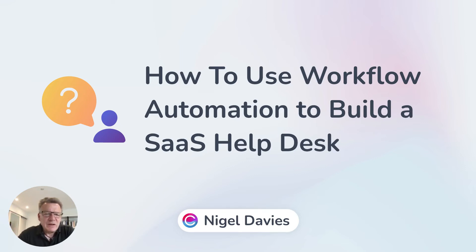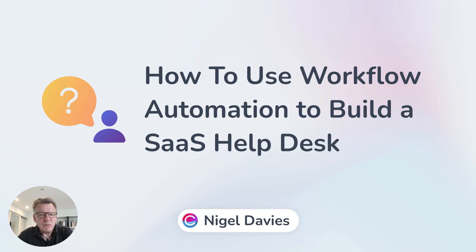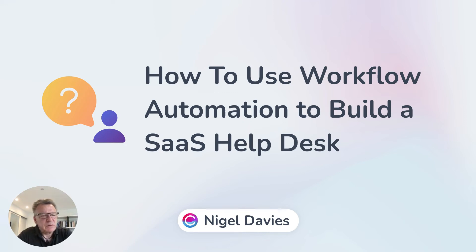Hi everyone, Nigel here from Claramentis. Today we'll be taking a look at how you can use your Claramentis intranet to build a SaaS helpdesk.